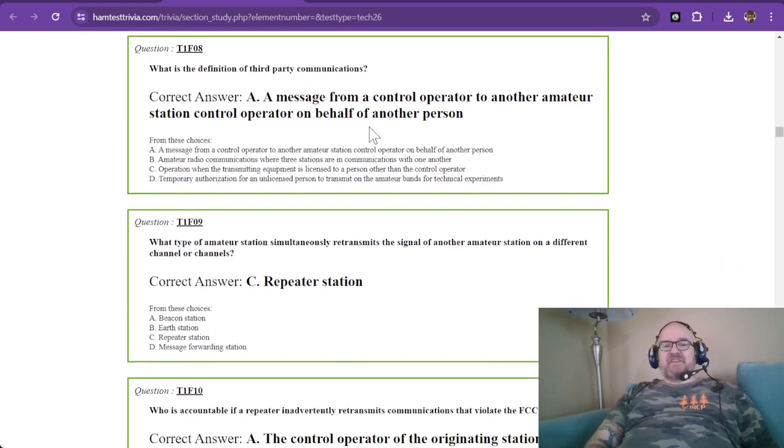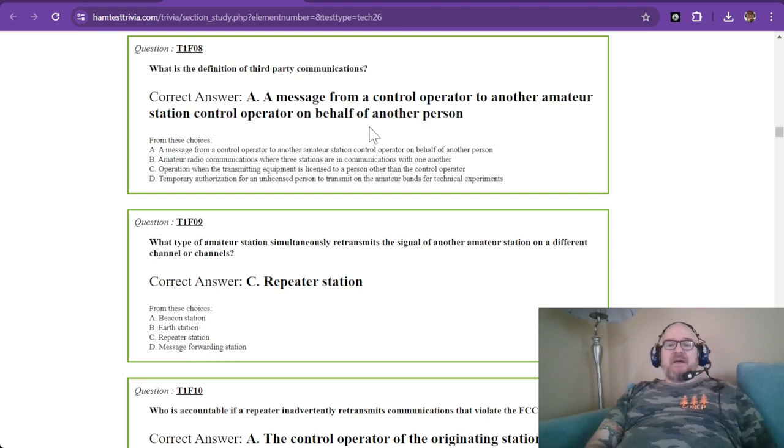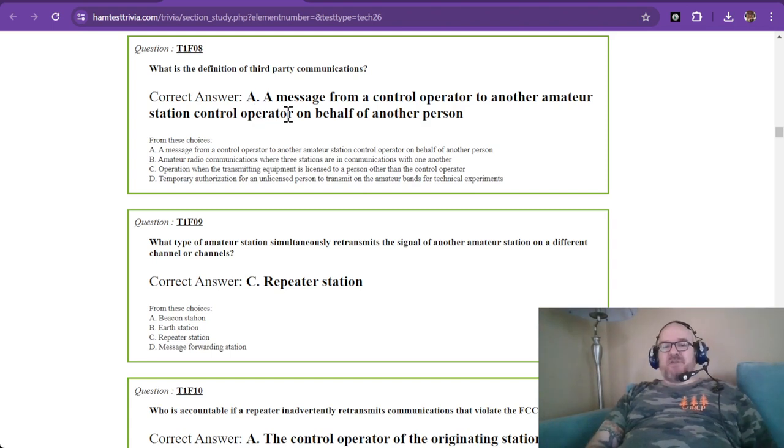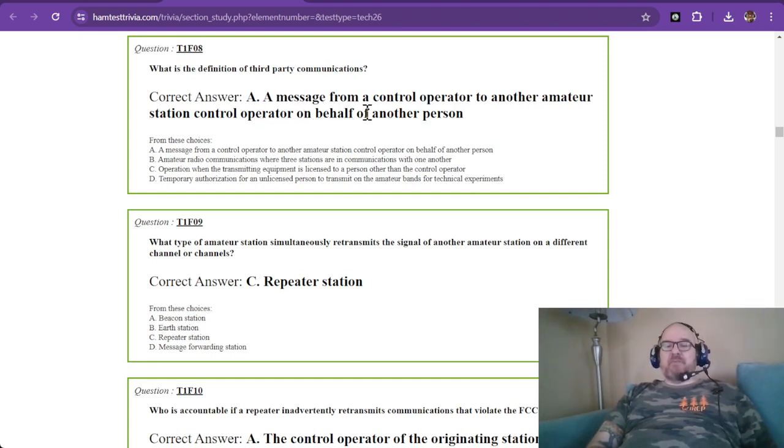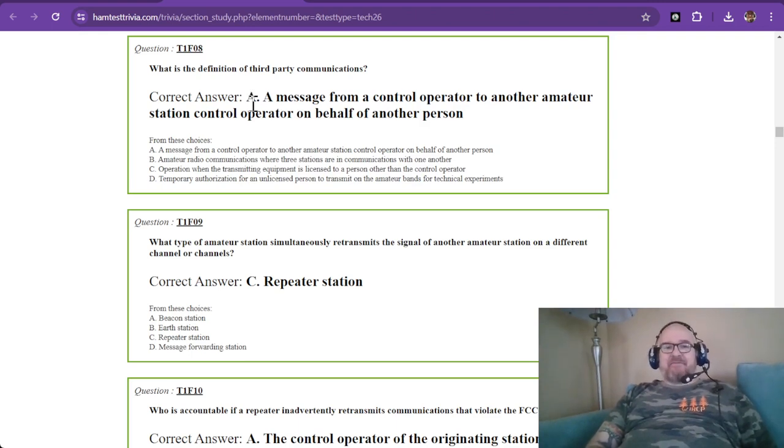What is the definition of third-party communications? A message from a control operator to another amateur station control operator on behalf of another person. That is, the correct answer is A from question eight.